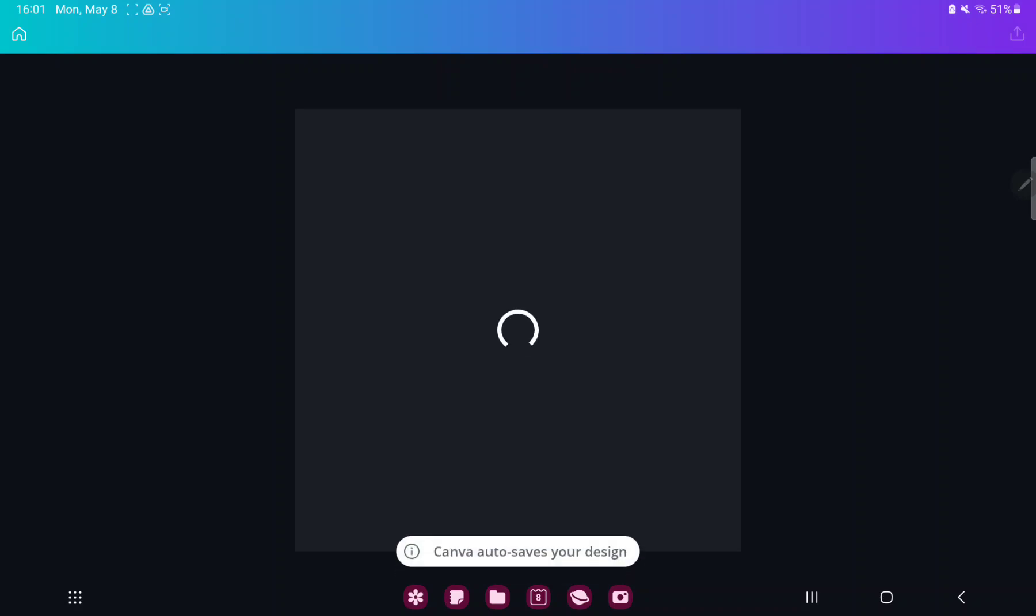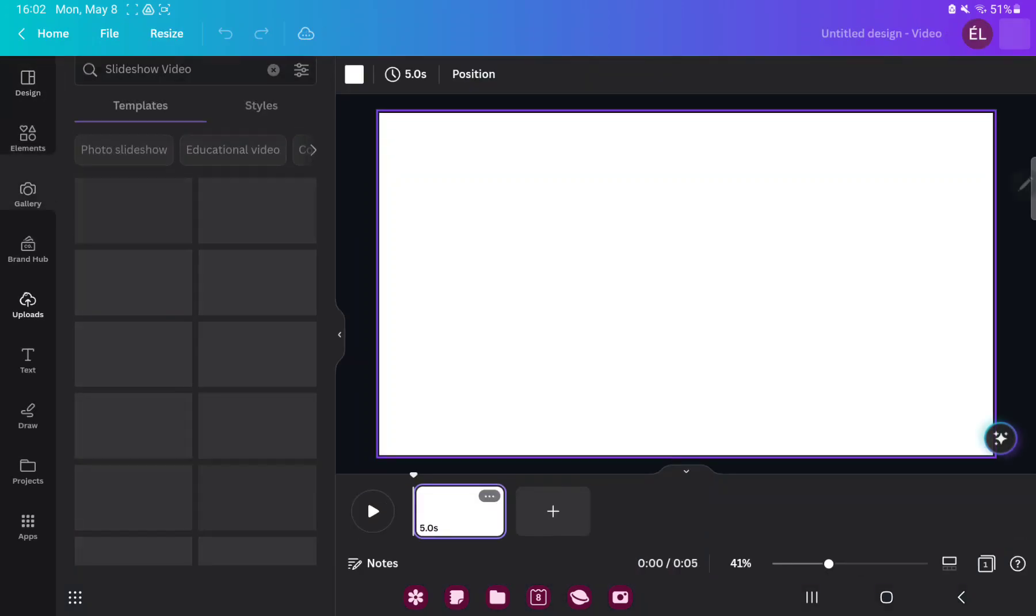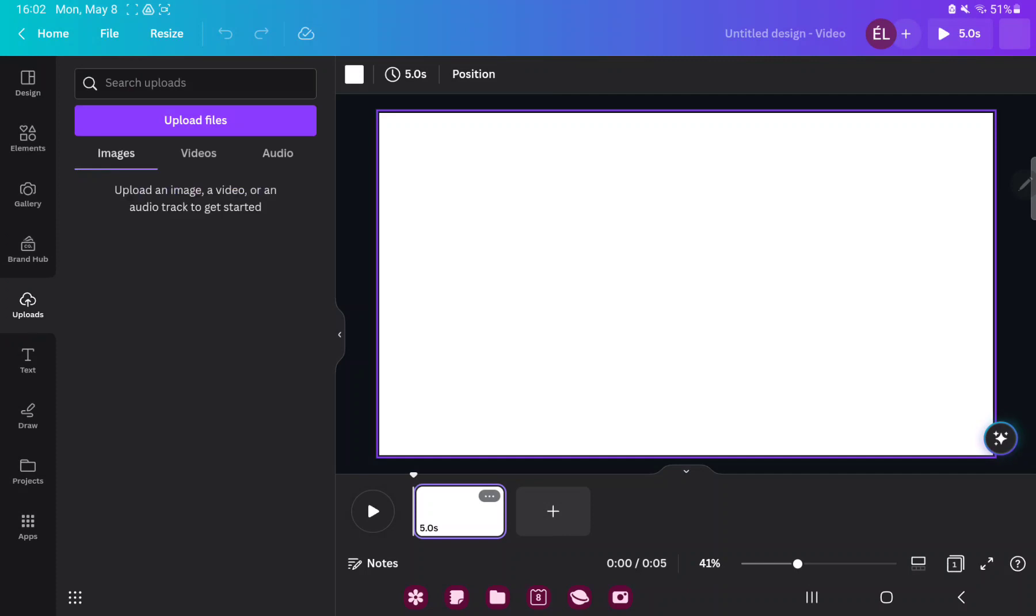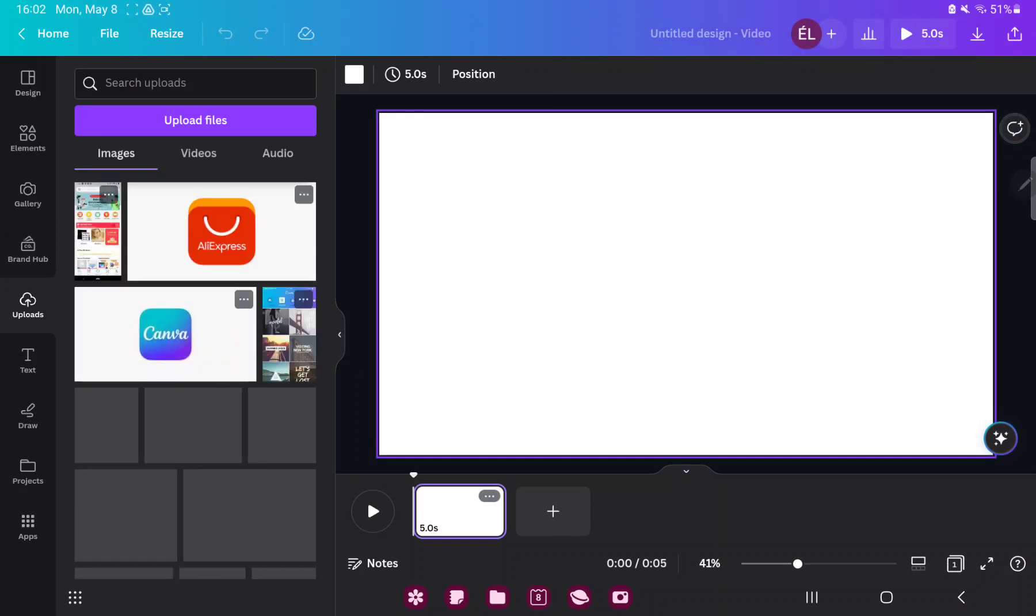Here you have more options. If you want to add pictures, videos, or audio files to your video, just go to the uploads button and you can upload images, videos, or audio files to Canva.